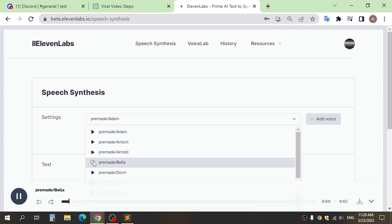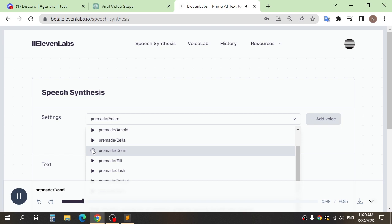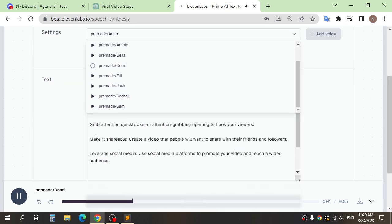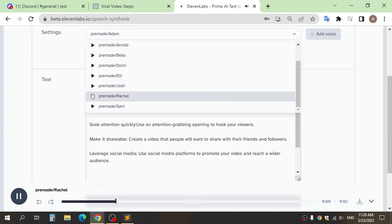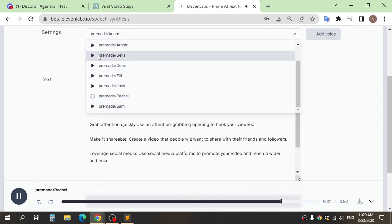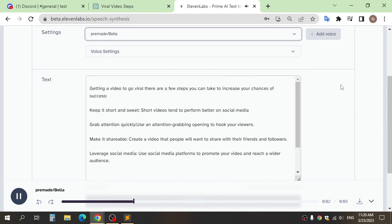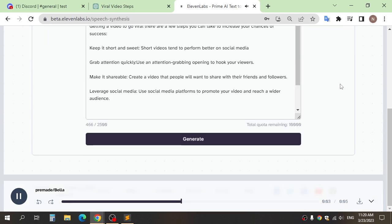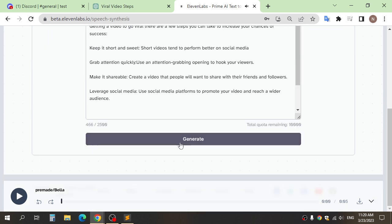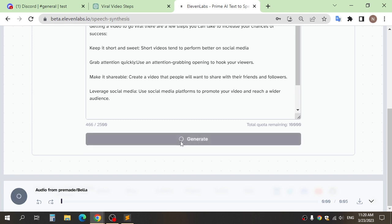You cannot find yourself by going into the past. Well begun is half done. You can find yourself by coming into the present. And click generate.